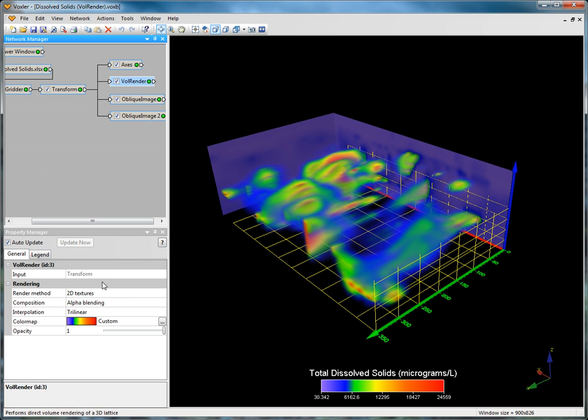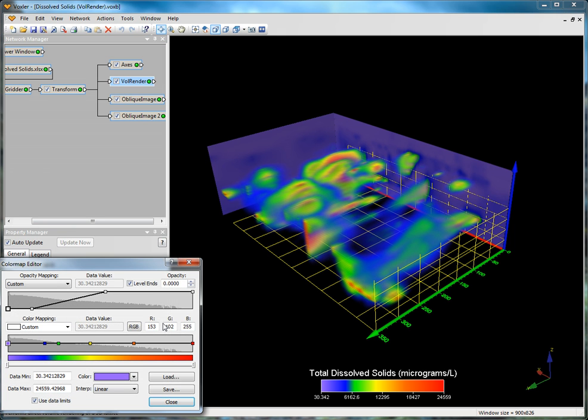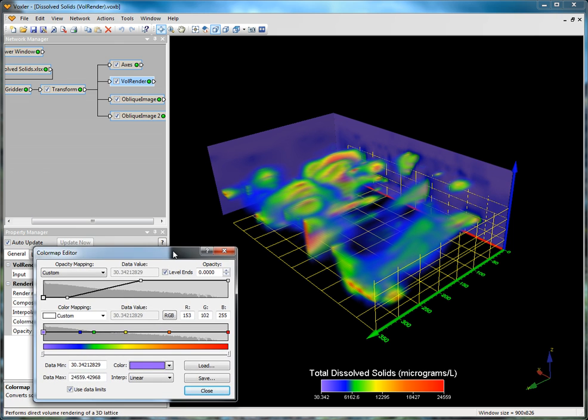Now move to the properties window and click the ellipses button next to color map to access the color map editor.